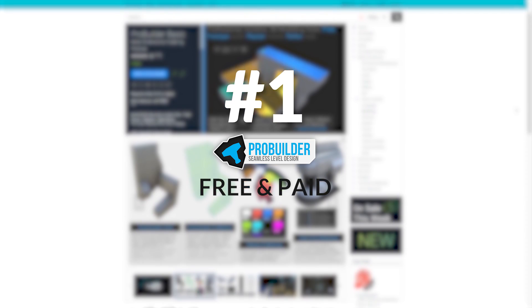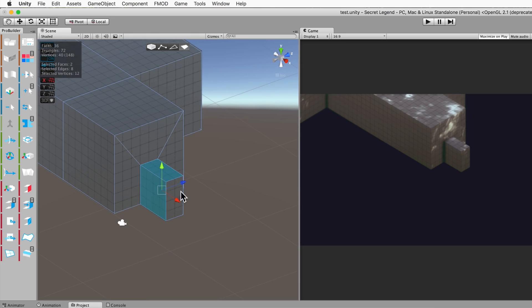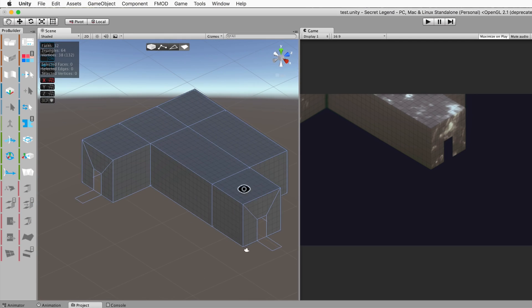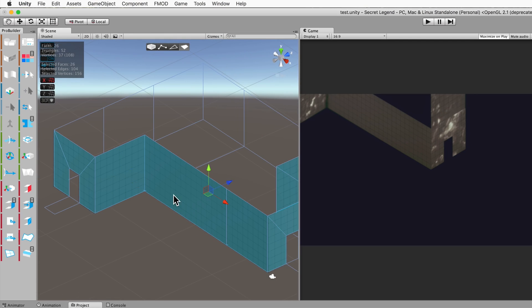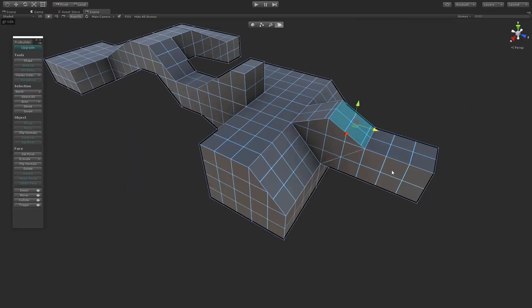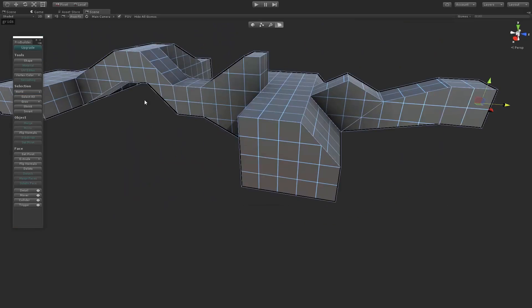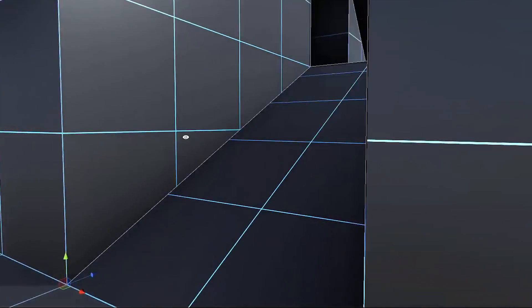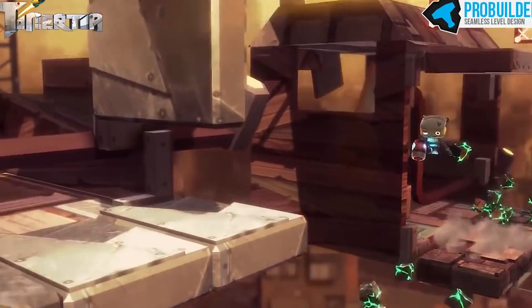First off, we have ProBuilder. ProBuilder is an awesome tool for building and editing geometry inside of Unity. In my opinion, it's actually the best prototyping tool to have ever hit the store, just because you can so easily sketch out a level.